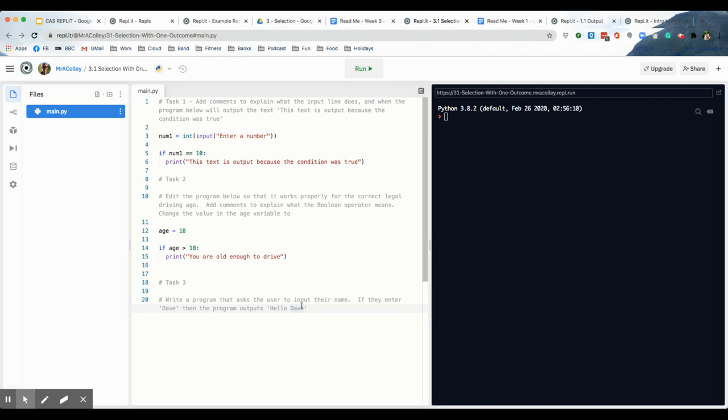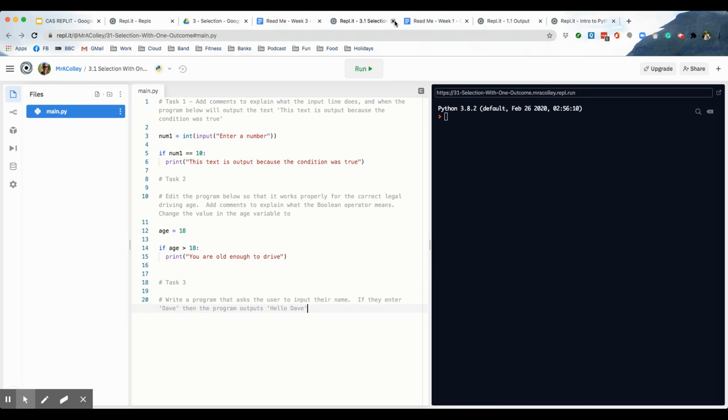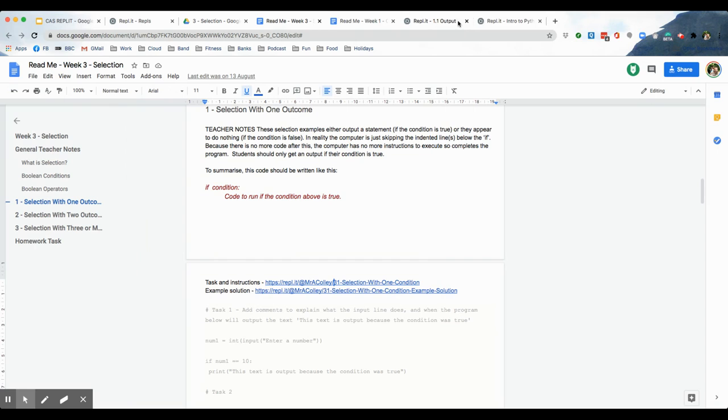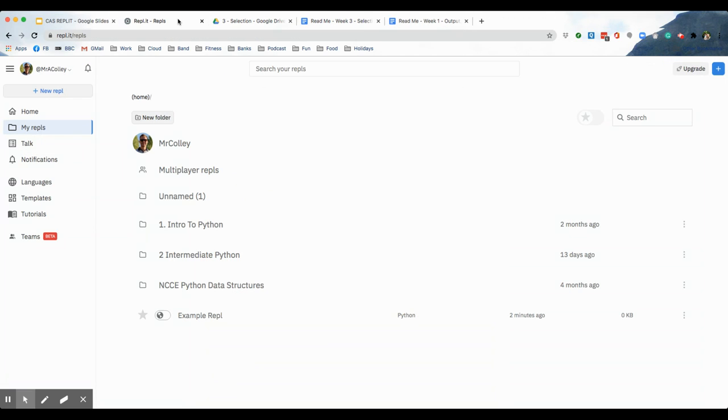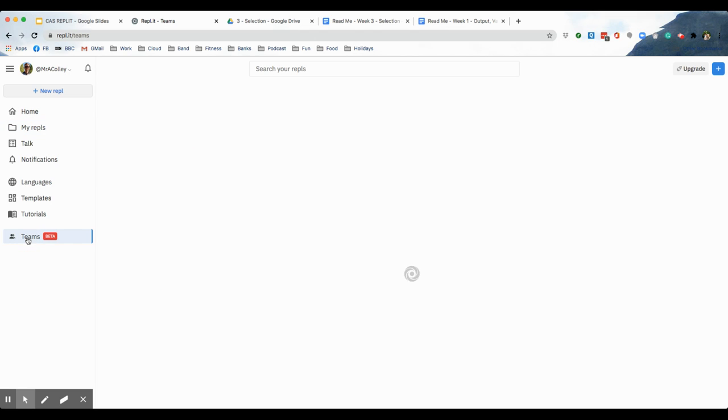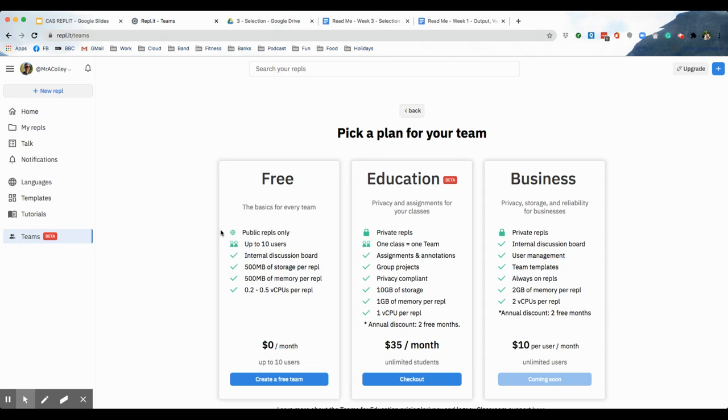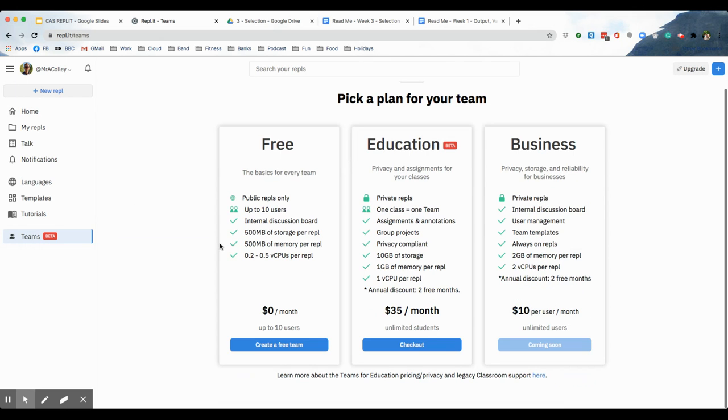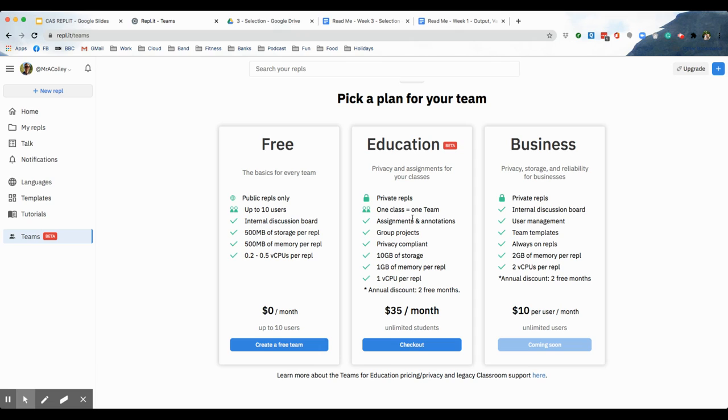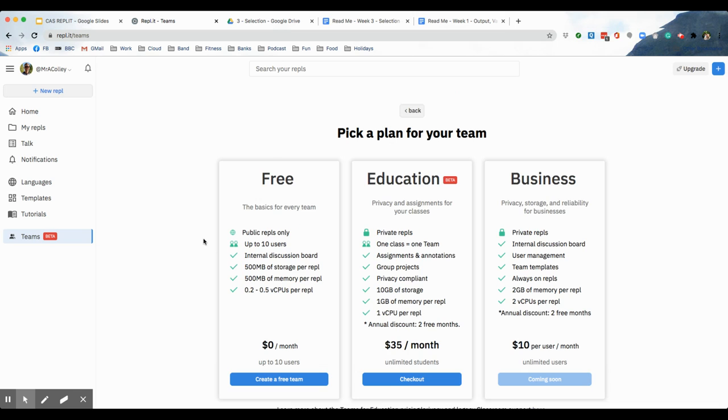Now, if you're fine using this replic for free, then this is the way to do it. However, there is another, let me just close down a few of these. There is another way to use replic and they've just released this feature. It's called teams. Now, with teams, you can create a team and, well, let's have a look. If you go with education, $35 a month, unlimited students. So, that works out at $350 a year, actually, because you get two months free if you pay annually.